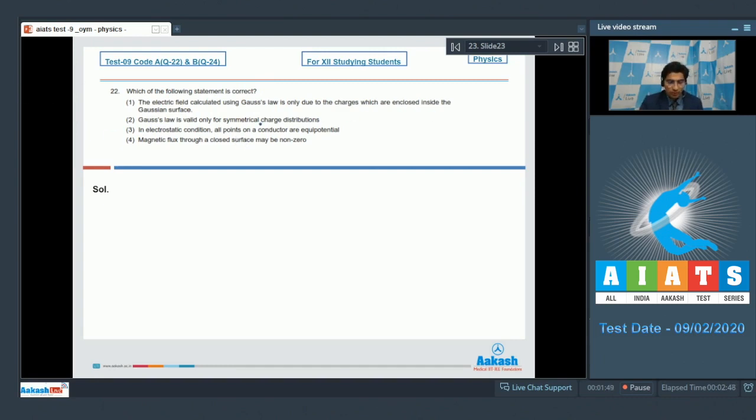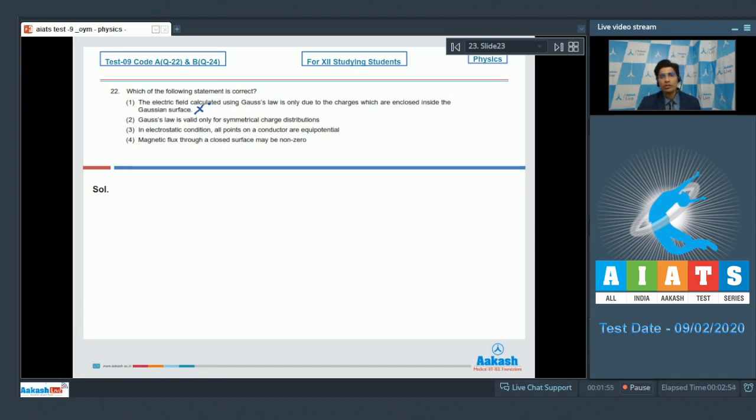Dear students, statement 1 is an incorrect statement because the electric field which is calculated using Gauss's law is due to all the charges whether they are inside or outside the Gaussian surface.